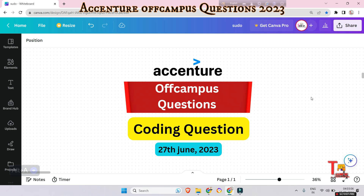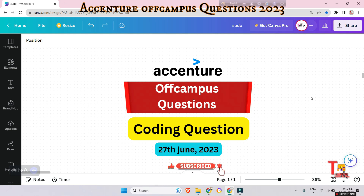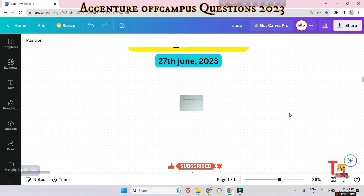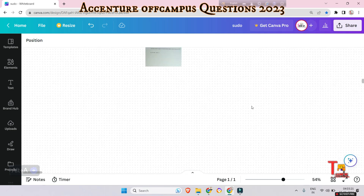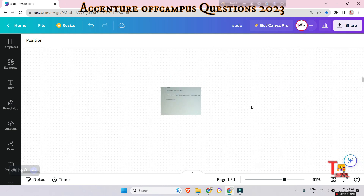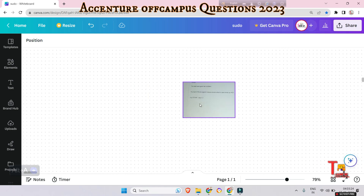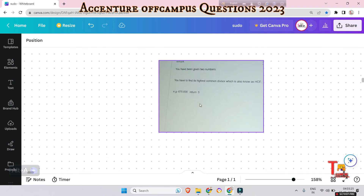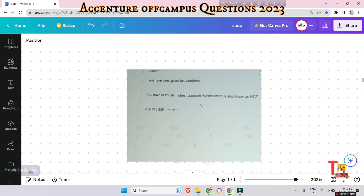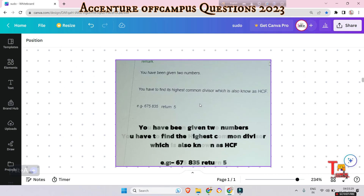I would request all my family members to give me the Java or Python code of this problem. If you face any problem, let me know. I hope you will solve the problem and give me your code in the comment box.